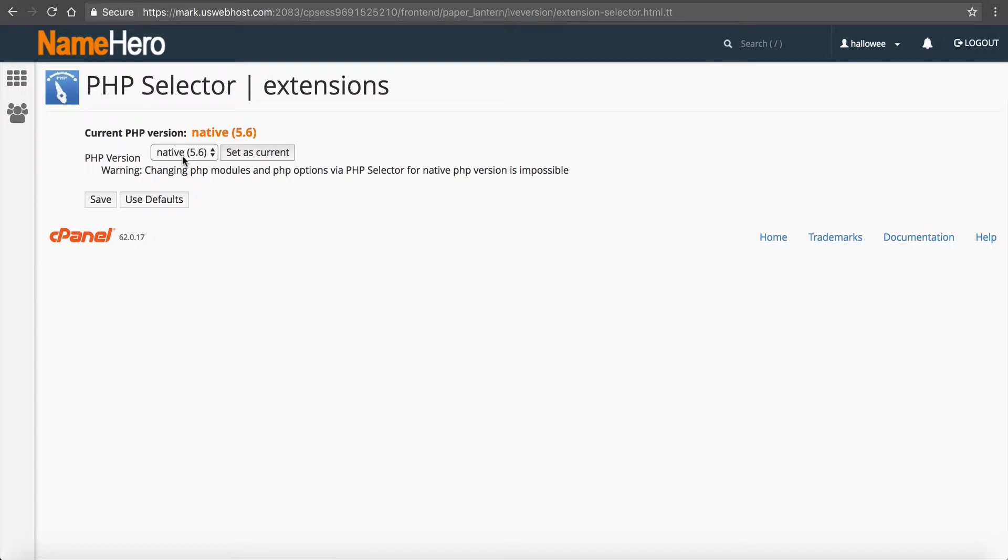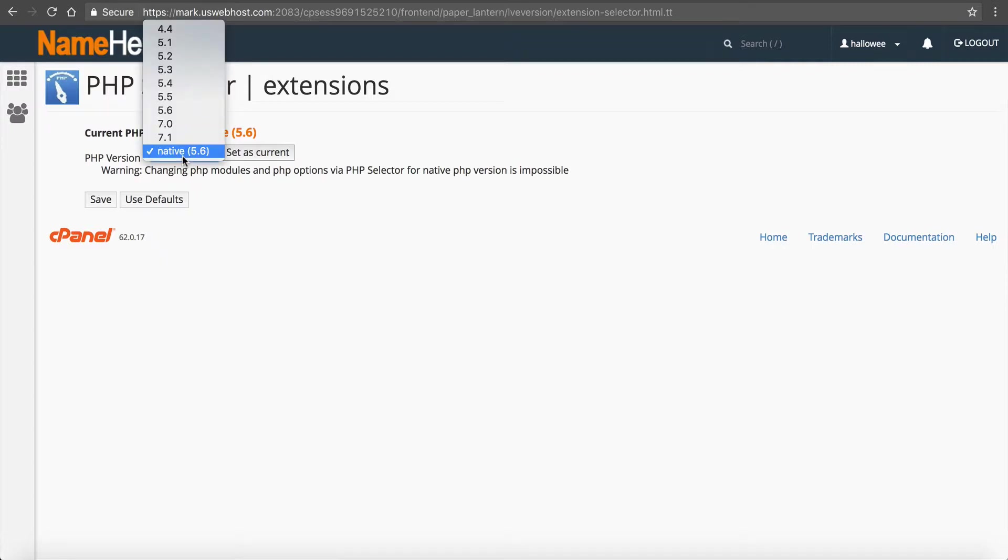Now of course as this video ages that will change but currently as of filming the native version is 5.6. So if you're having issues with your site you've got to change that. Then I'm going to show you how to do it. So if you want to keep 5.6 which most of you probably will unless you know all your scripts are compatible with 7.0.